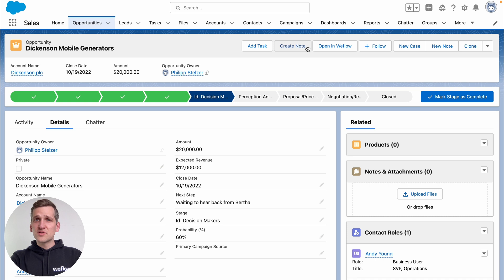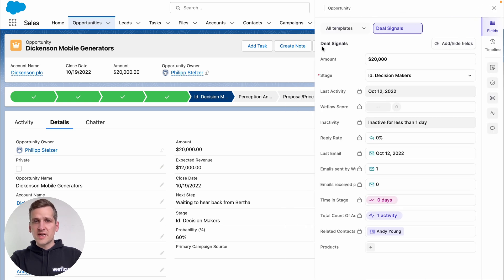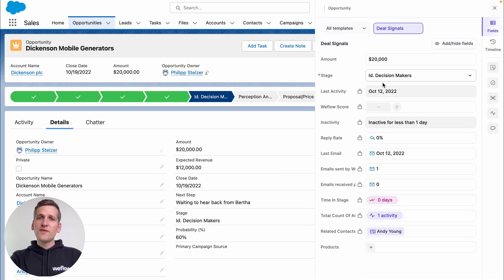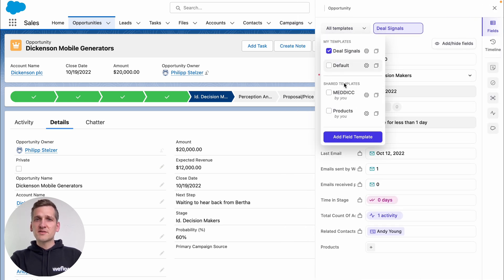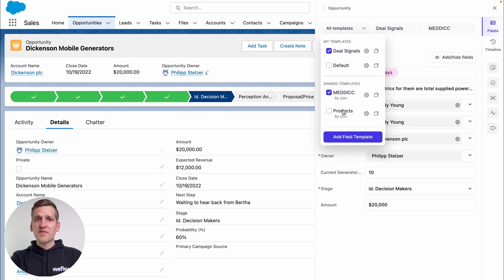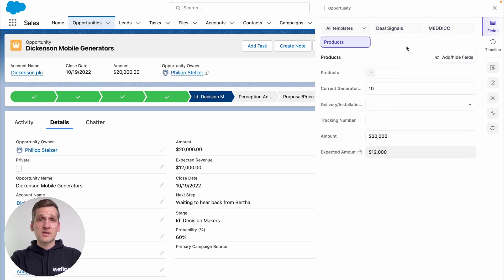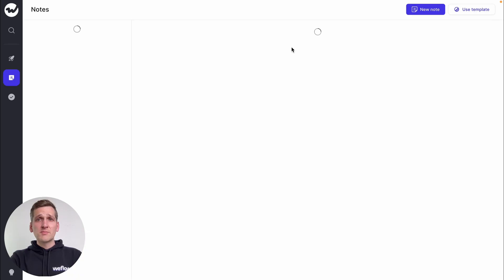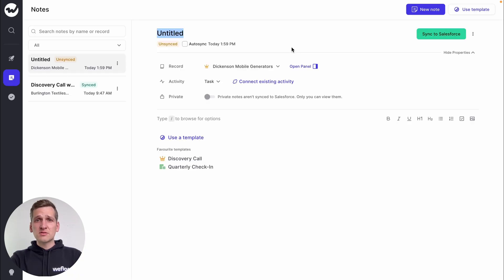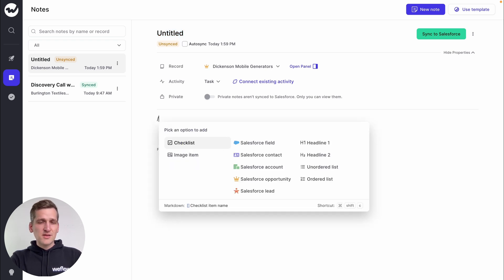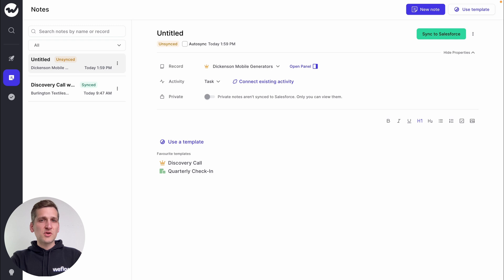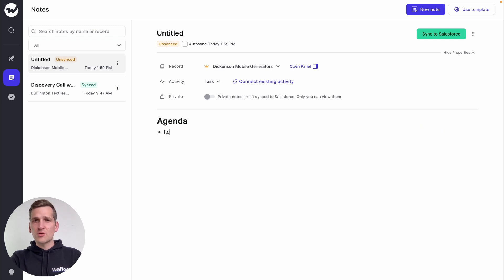And if you have to go into Salesforce every now and then, WeFlow is here to make your life easier there as well, with, of course, our super-powerful panel, but also the option to create linked tasks or notes. And you'll quickly feel familiar with our note-taking experience from Notion, Evernote, or OneNote, too.